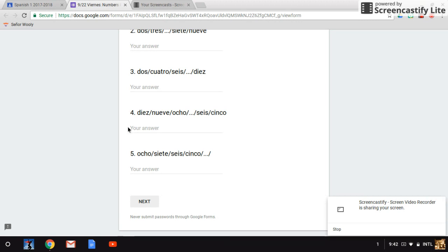Four: diez, nueve, ocho, blank, seis, cinco.